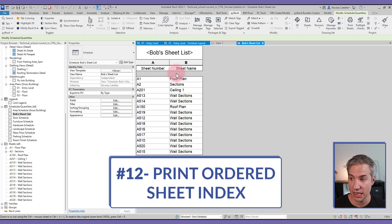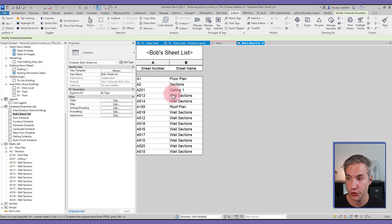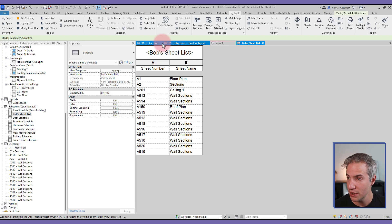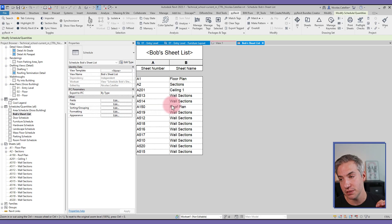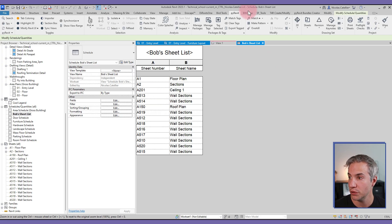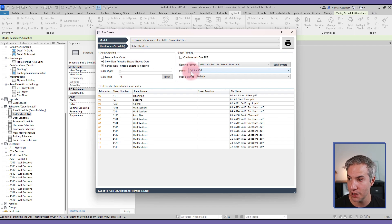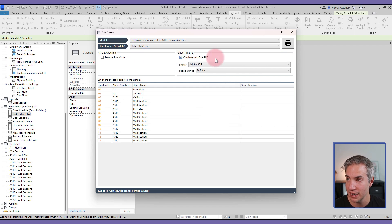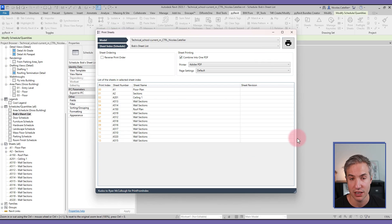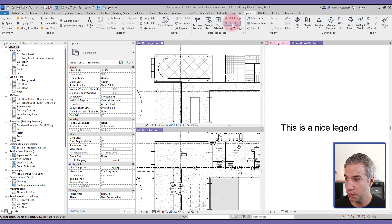The Print Order Sheet Index tool is very helpful for printing to PDF using a specific sheet list from a schedule. I have a sheet list filtered to include certain sheets. Going to the pyRevit tab and clicking Print Sheets, then Sheet Index, I can pick a schedule from the list, select a PDF printer, combine into a single PDF, and print. It's an easy way to ensure the correct sheets are selected.